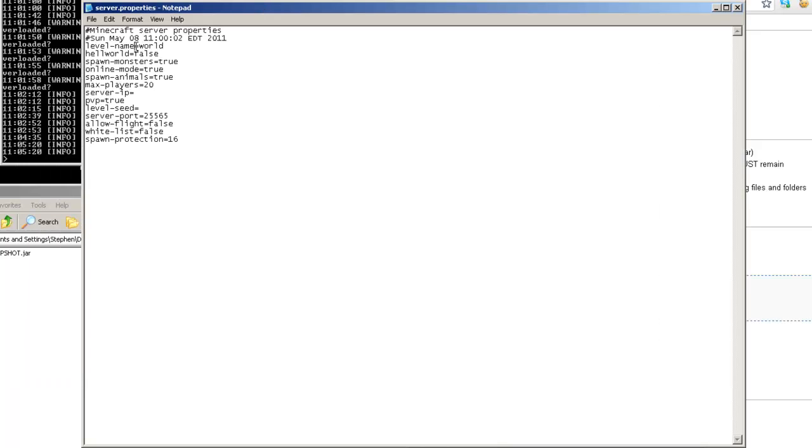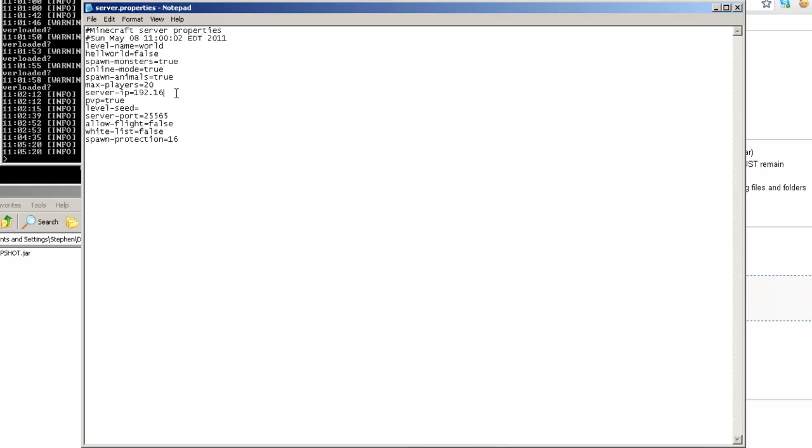So this is where you get to name the world. The nether world is false. This is where you can choose to spawn monsters or not. Online mode, spawn animals, max players. Server IP. This is the IP address of your server. So in this instance, it's 192.168.1.11 or depending on whatever your IP address is. PVP to be true or false. If it's true, then you can kill each other. If it's false, then you can't. If you want a specific seed for the world, the port, the default port is 25565.